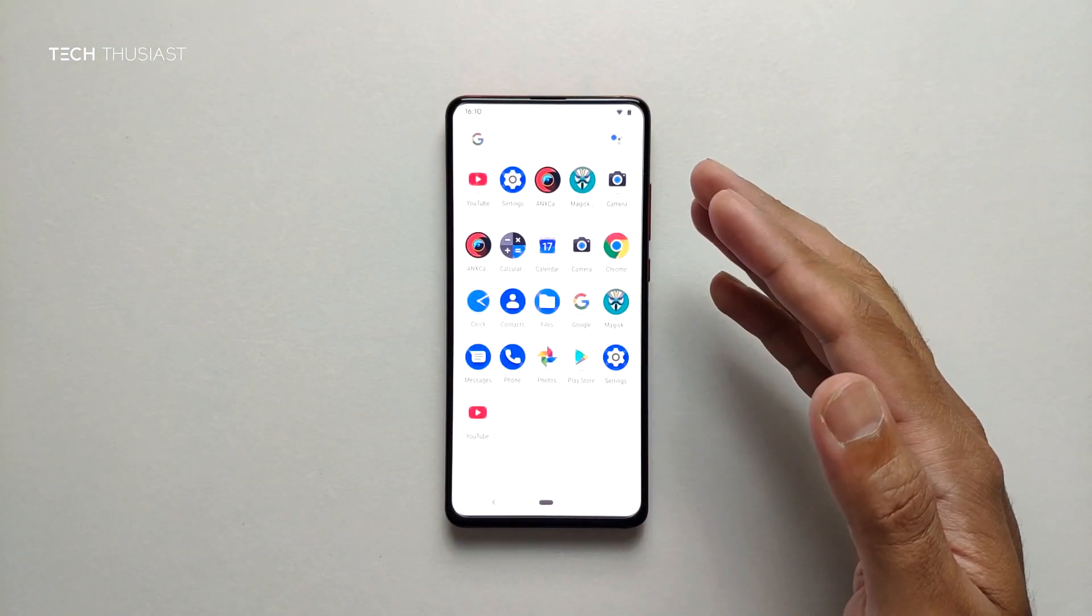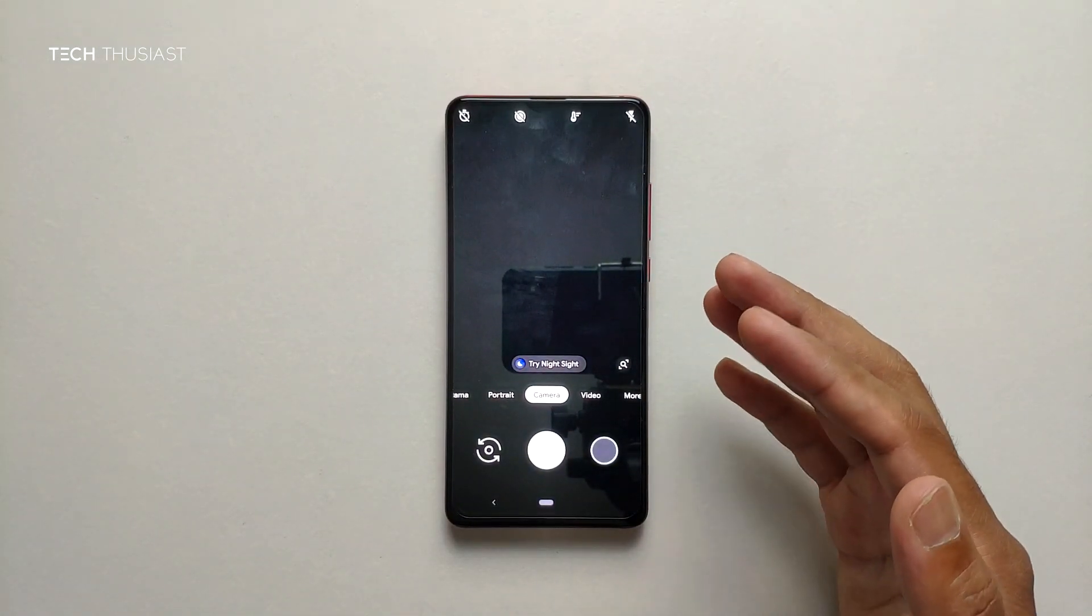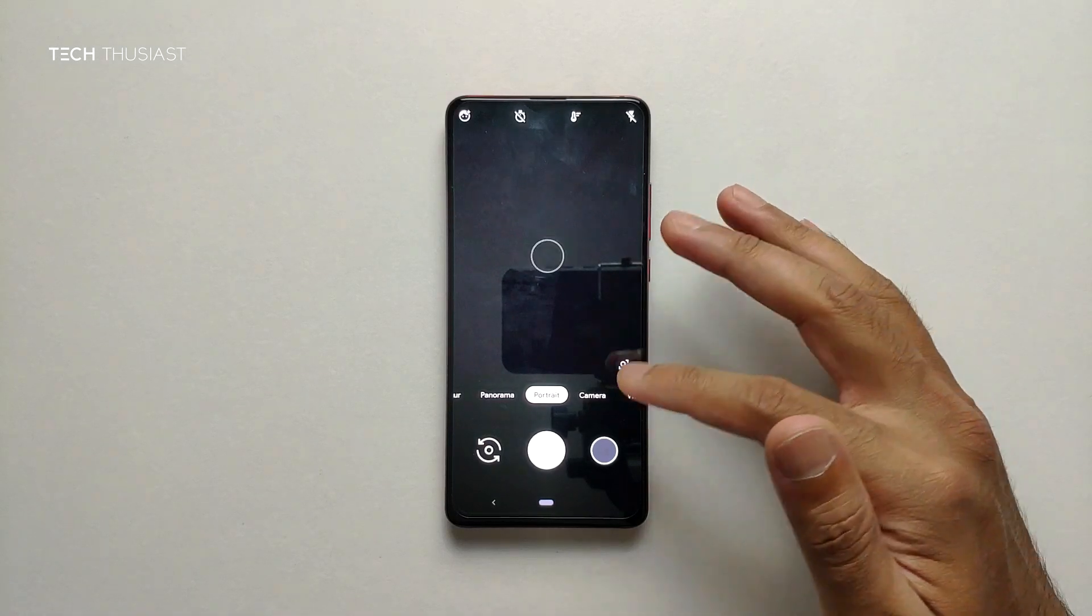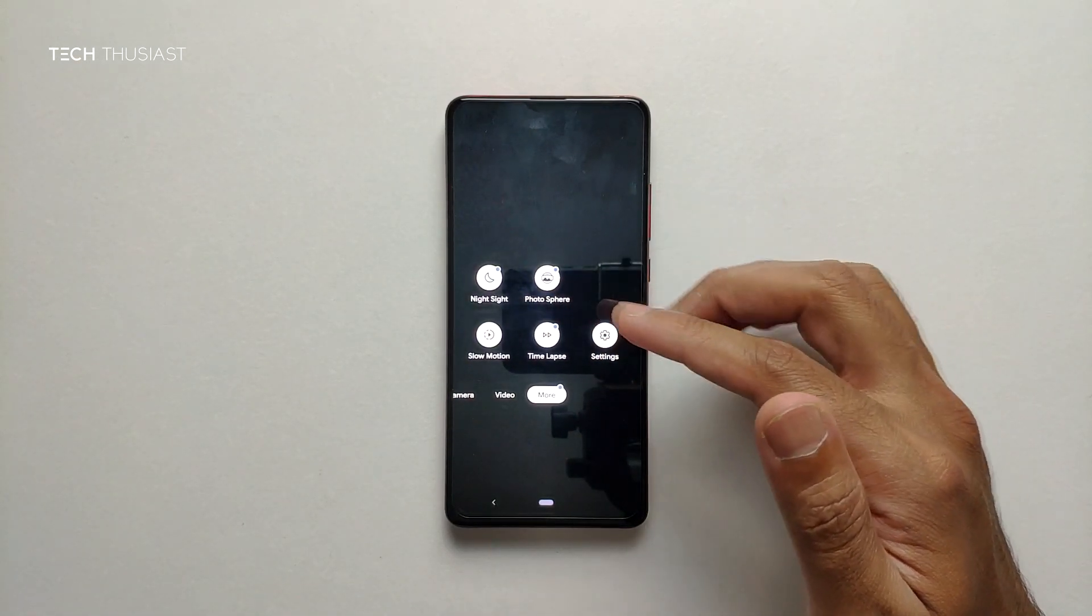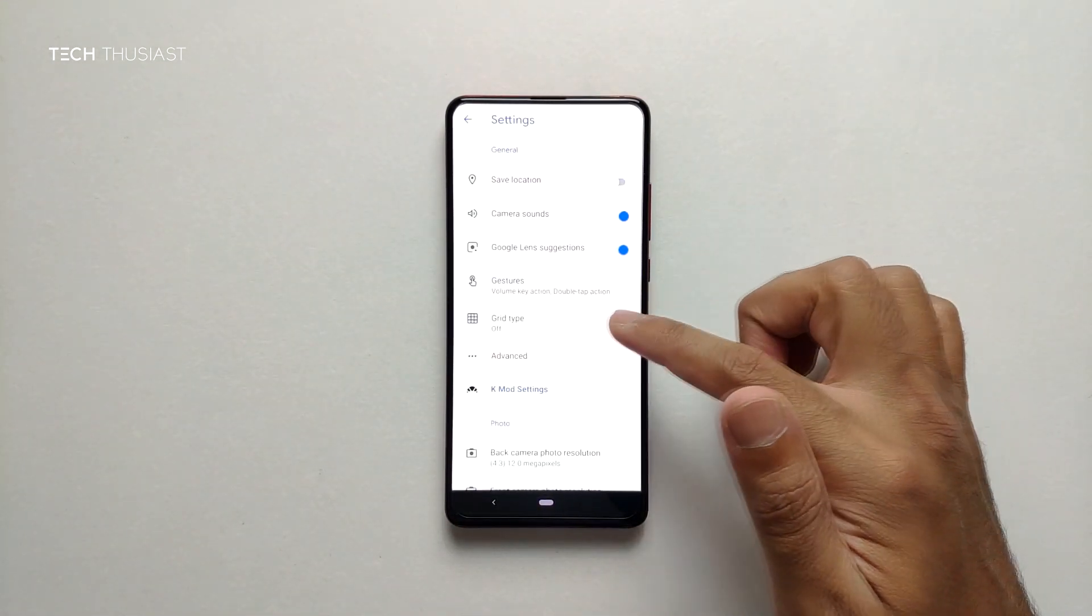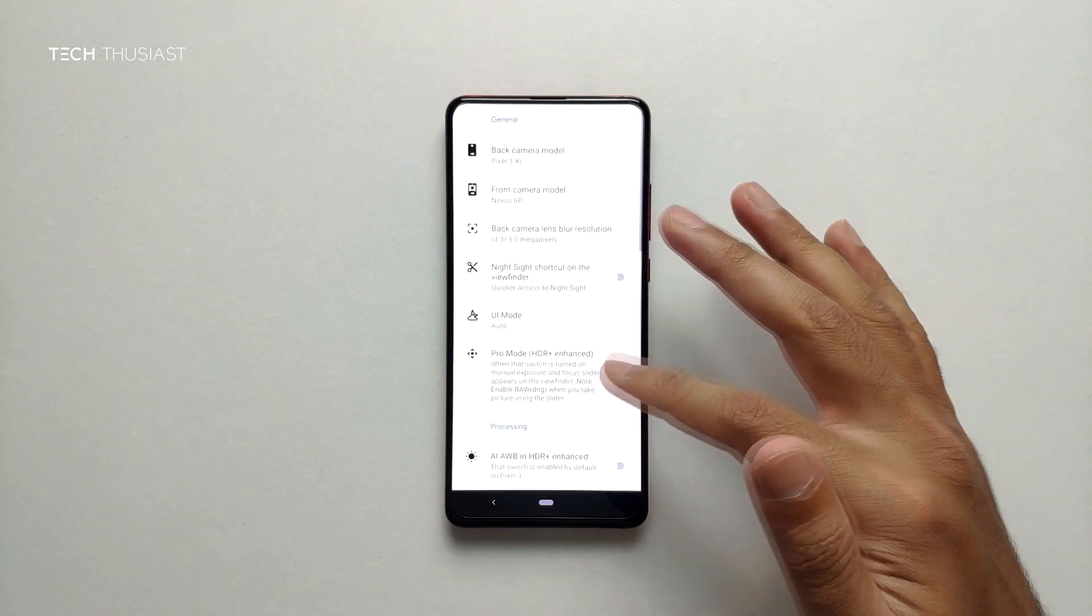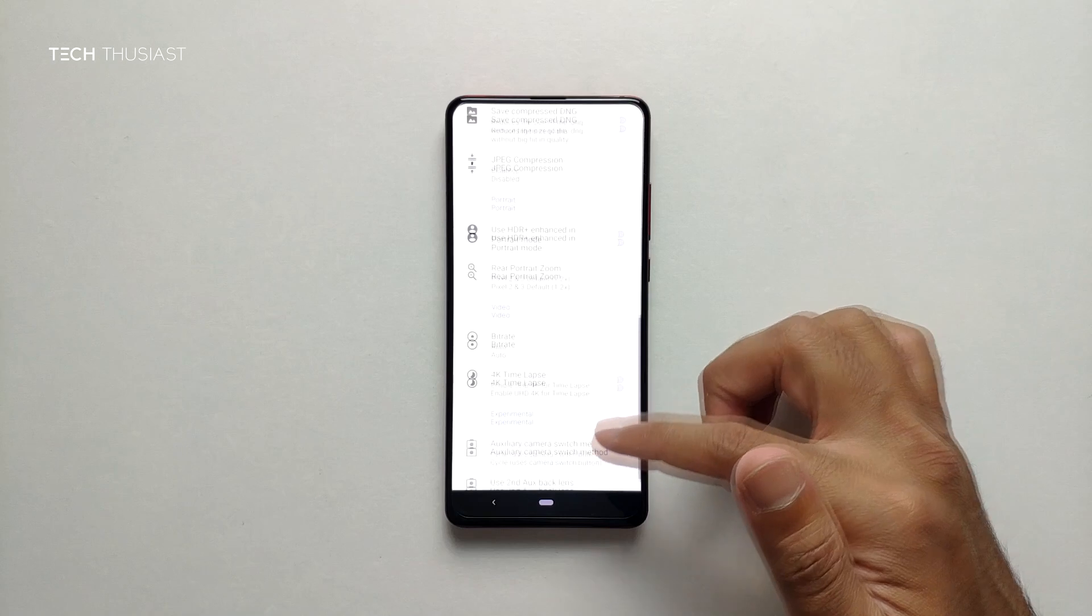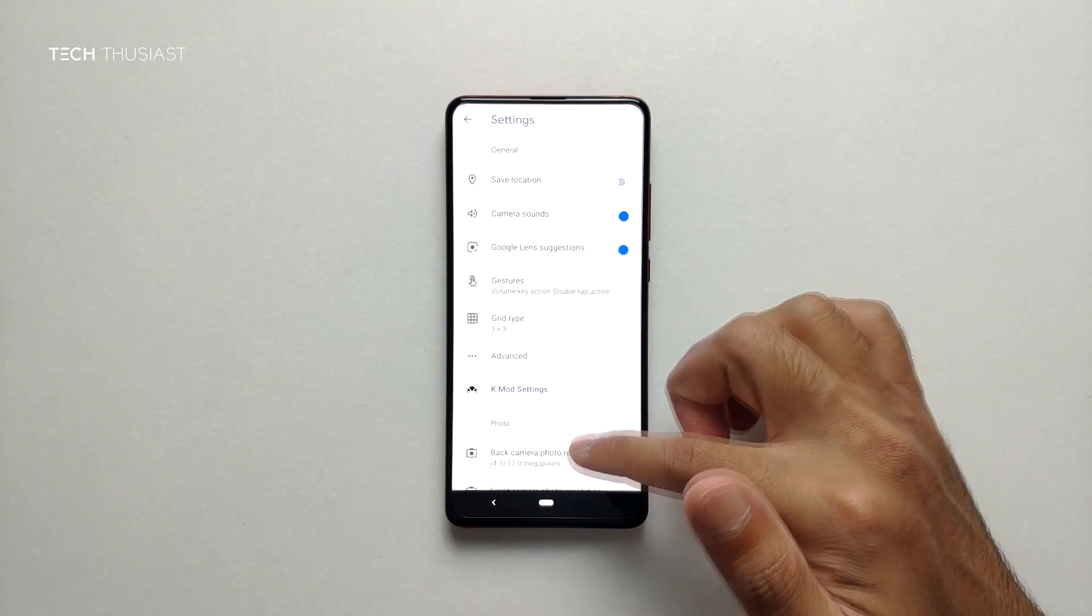Another thing you might have noticed is that I've got this camera app. This is the Google Camera app so we've got most of the functions working here. If we go into more, night sight. If you go into settings as you can see here we can put on the grid if we want to. There is K mods and just a lot of options there.